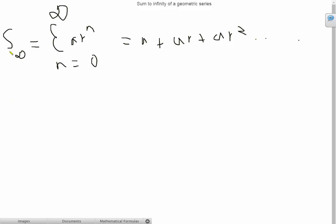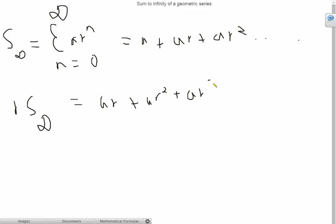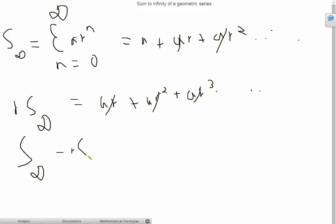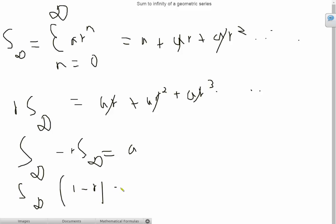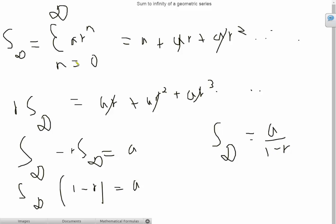Now let's multiply this whole thing by r. So we get r times S∞ equals ar plus ar squared plus ar cubed and so on. Notice that if we subtract this from the original, all of the terms cancel out. So S∞ minus r times S∞ equals just a. Taking S∞ as a common factor gives 1 minus r equals a, so the sum to infinity is a over 1 minus r.